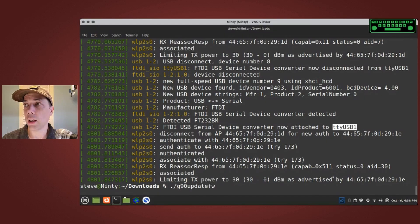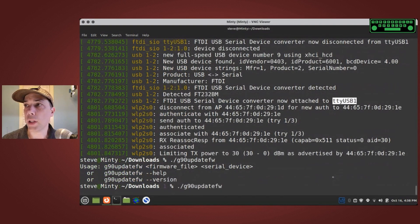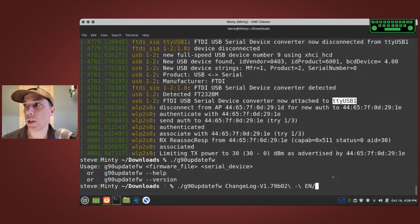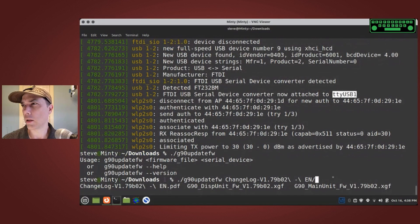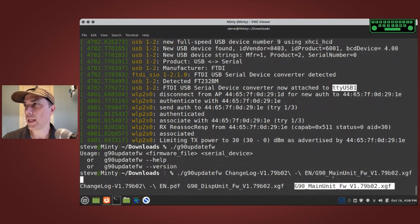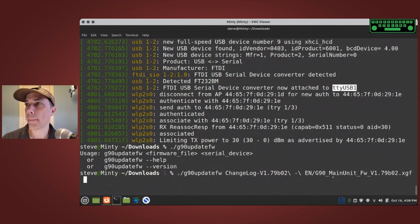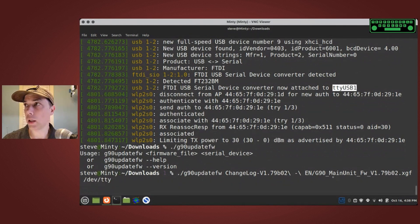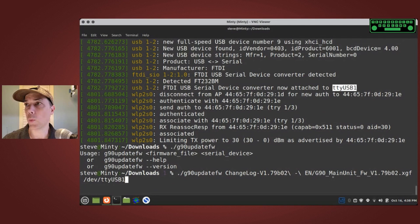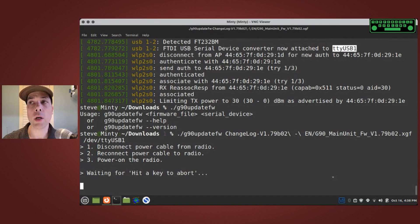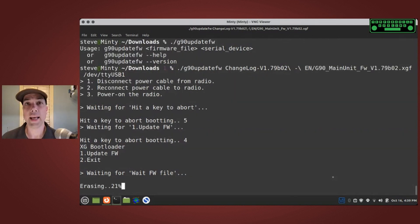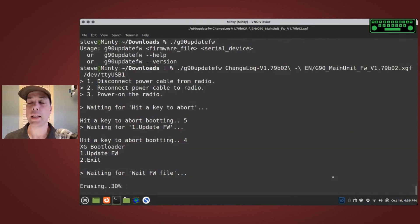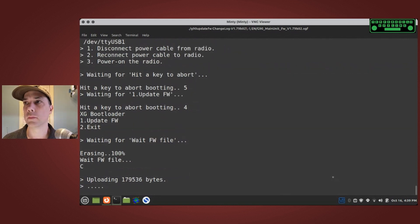Now we do dot slash G90 update firmware and we need a firmware file so it's in the changelog folder. It is the main unit file and then we need to do slash dev slash TTY USB 1. When we press enter it says disconnect power cable from radio, reconnect power cable to radio, power on the radio. I'm going to power on the radio. It has automatically found the radio and it has started the firmware update process. We are erasing the firmware file right now and now we're uploading the firmware. Please reboot your rig.